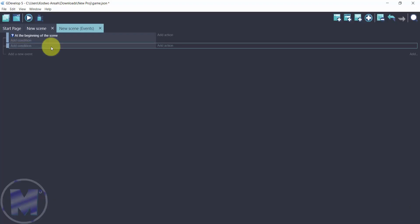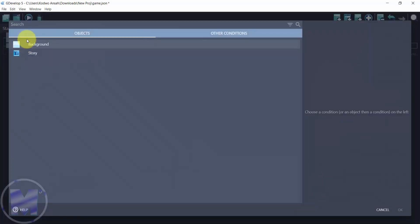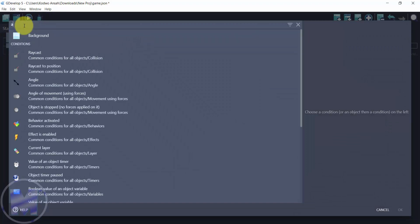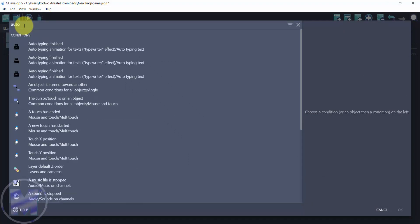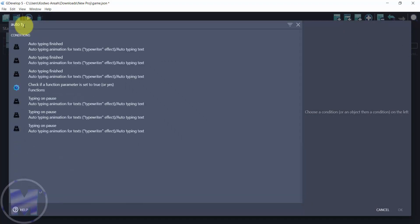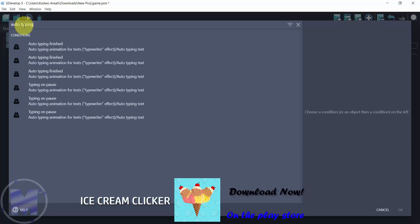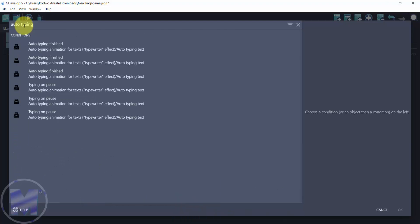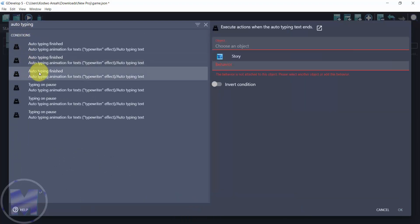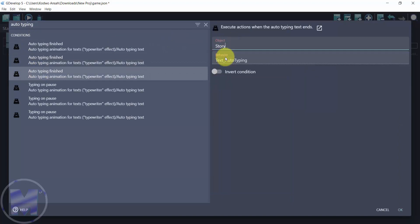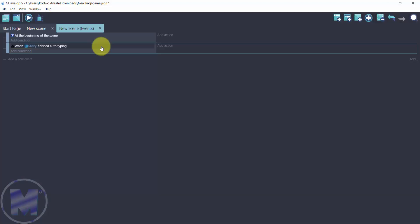For the next event, type 'auto type in', then go for 'auto type in finished'. Choose the object and click okay. Then go for add action.